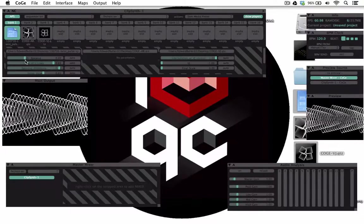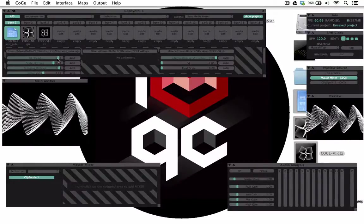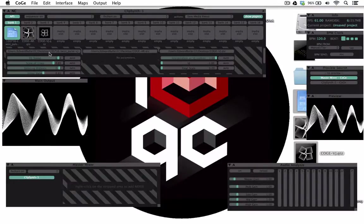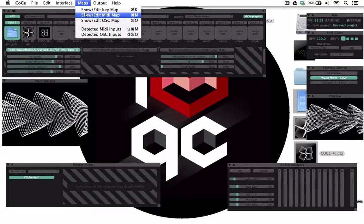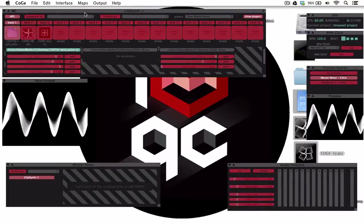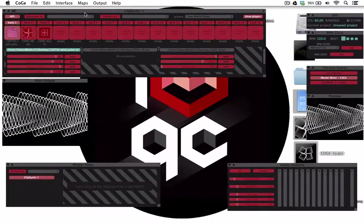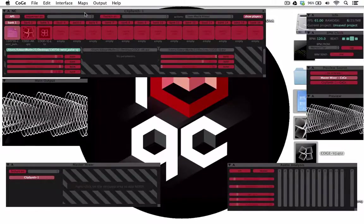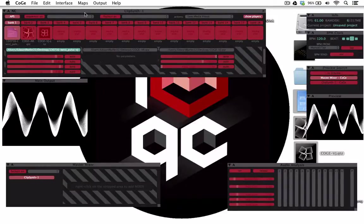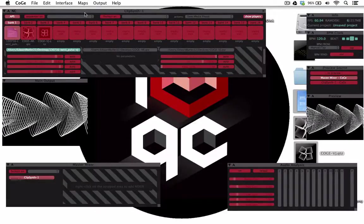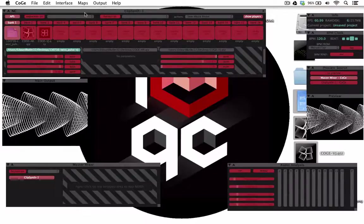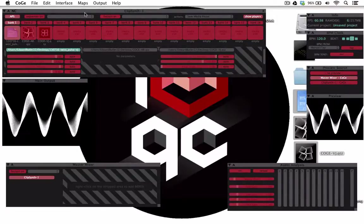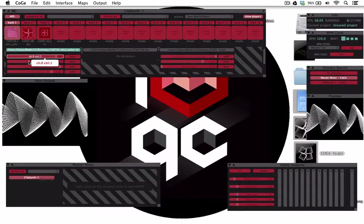We will now MIDI map this. At the top go to maps, click show edit MIDI map. The whole screen will go red. To control your parameters with a MIDI controller, select the parameter and turn a knob on your MIDI controller.